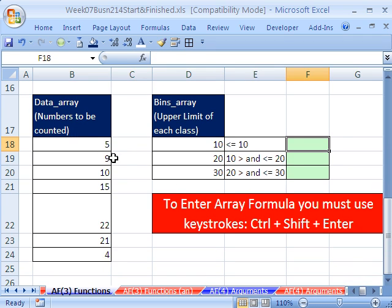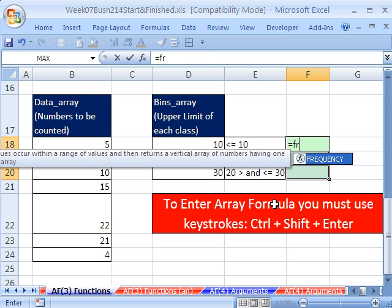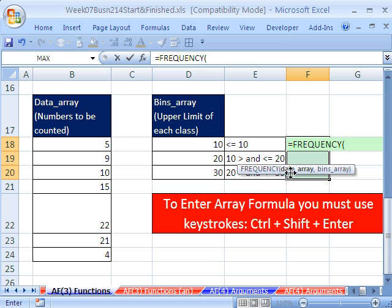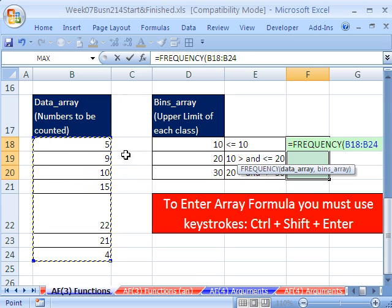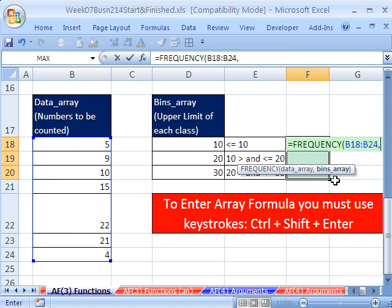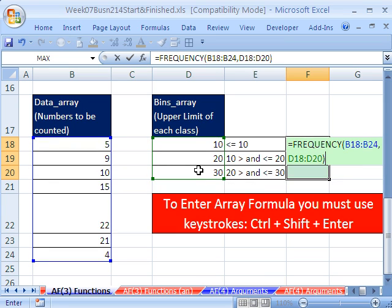I have a little data set here — there are the numbers, and I want to group them and count in these categories. Here are our bins — the upper number for each category. I'll highlight these three cells and type equals frequency. It asks for the data array — those numbers — comma, and the bins, which are the upper limits. Close parentheses. Notice we highlighted all of the cells. When we Ctrl, Shift, Enter, it will ignore cell references — it'll put D18 to D20 in all of them. Ctrl, Shift, Enter.